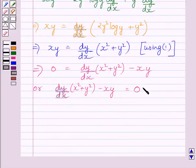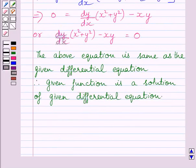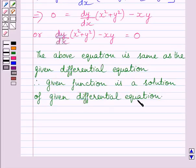Clearly, this equation is the same as the given differential equation. So the given function is a solution of the given differential equation. The above equation is the same as the given differential equation. Therefore, the given function is a solution of the given differential equation. Hence, verified.